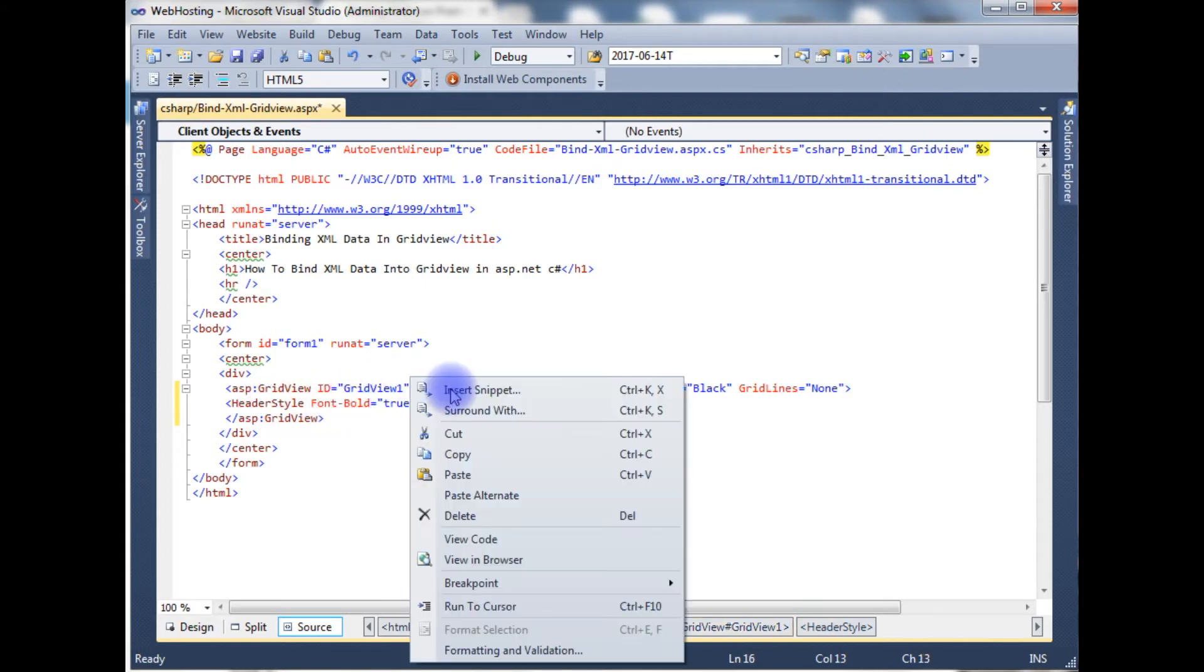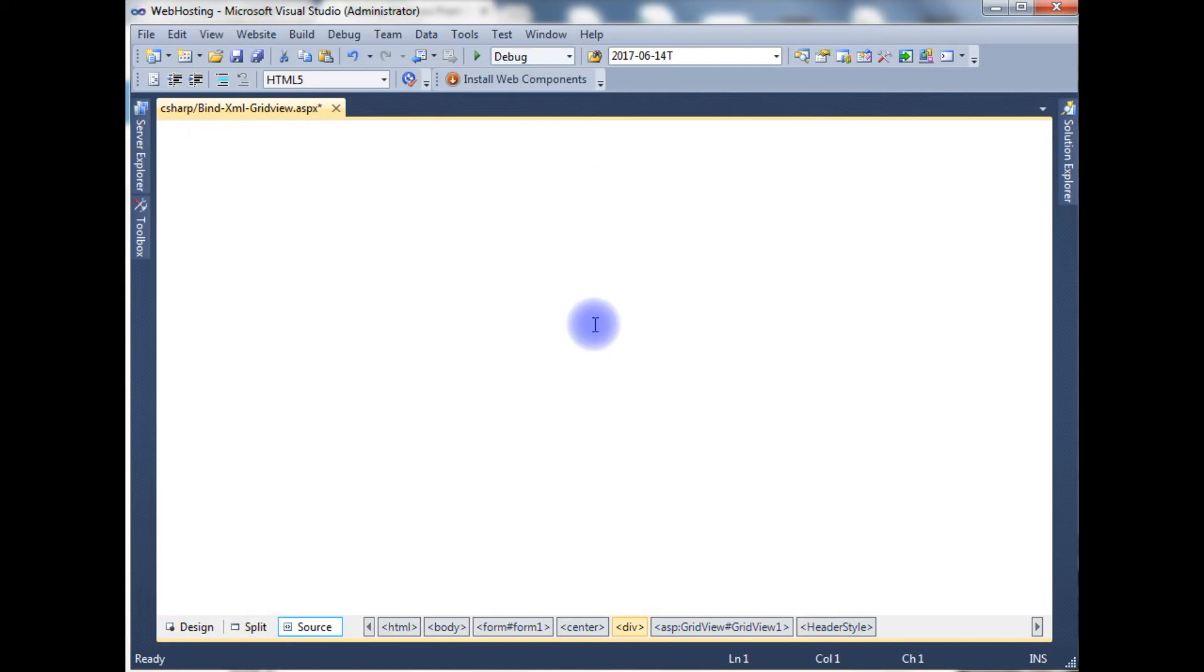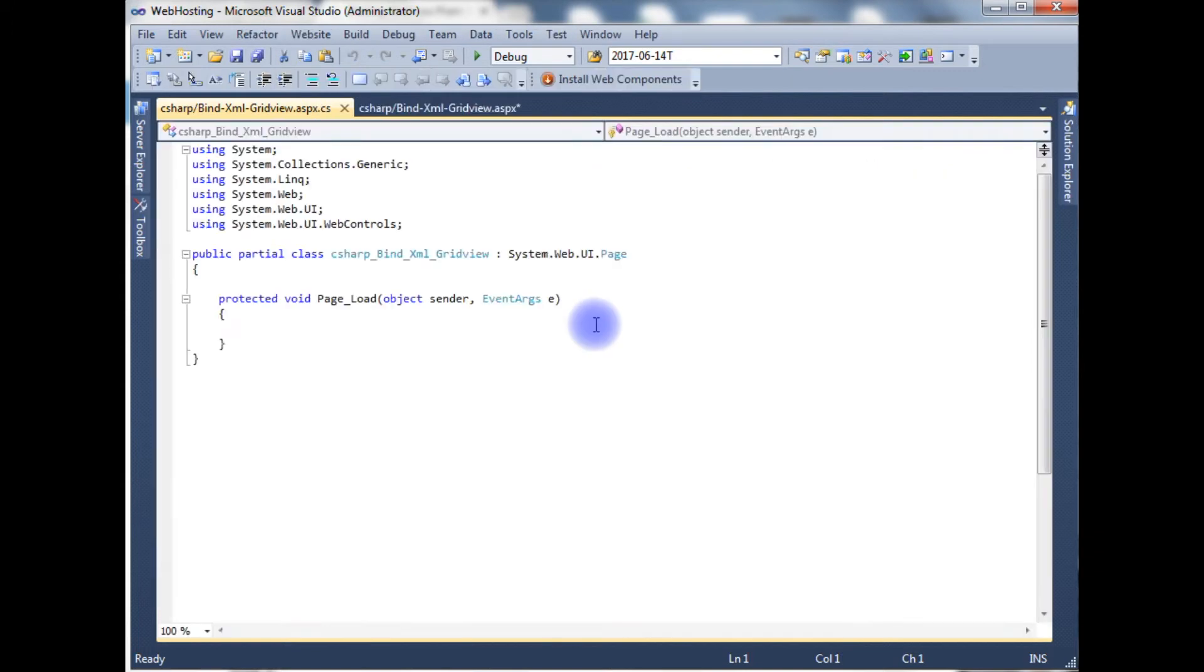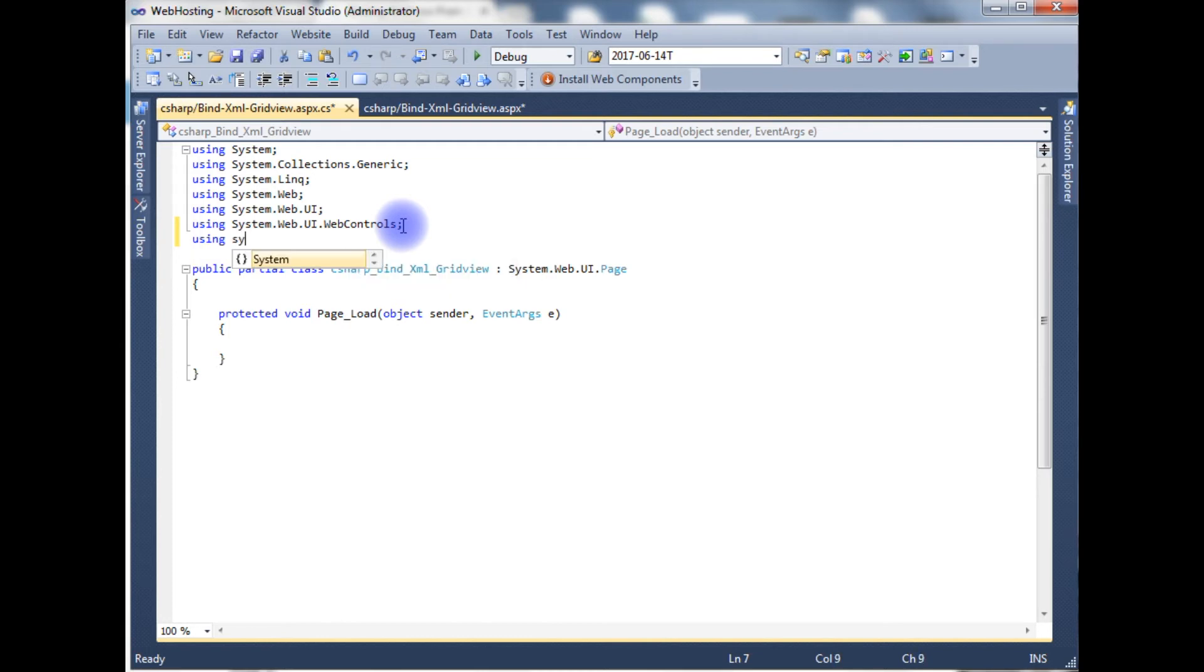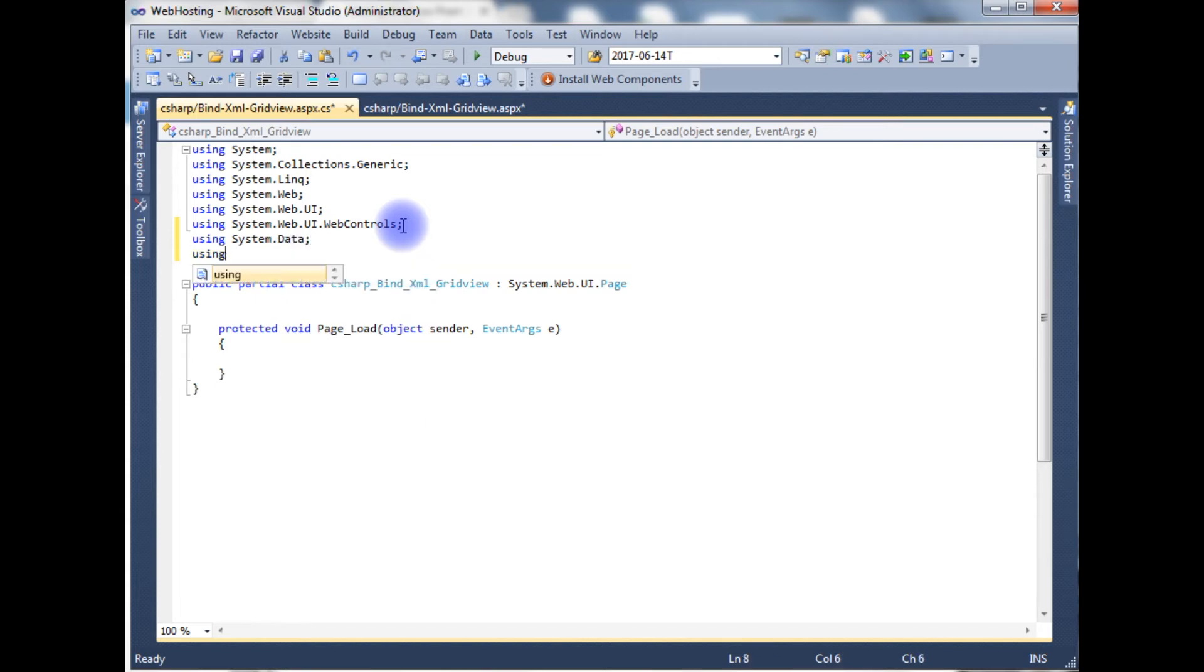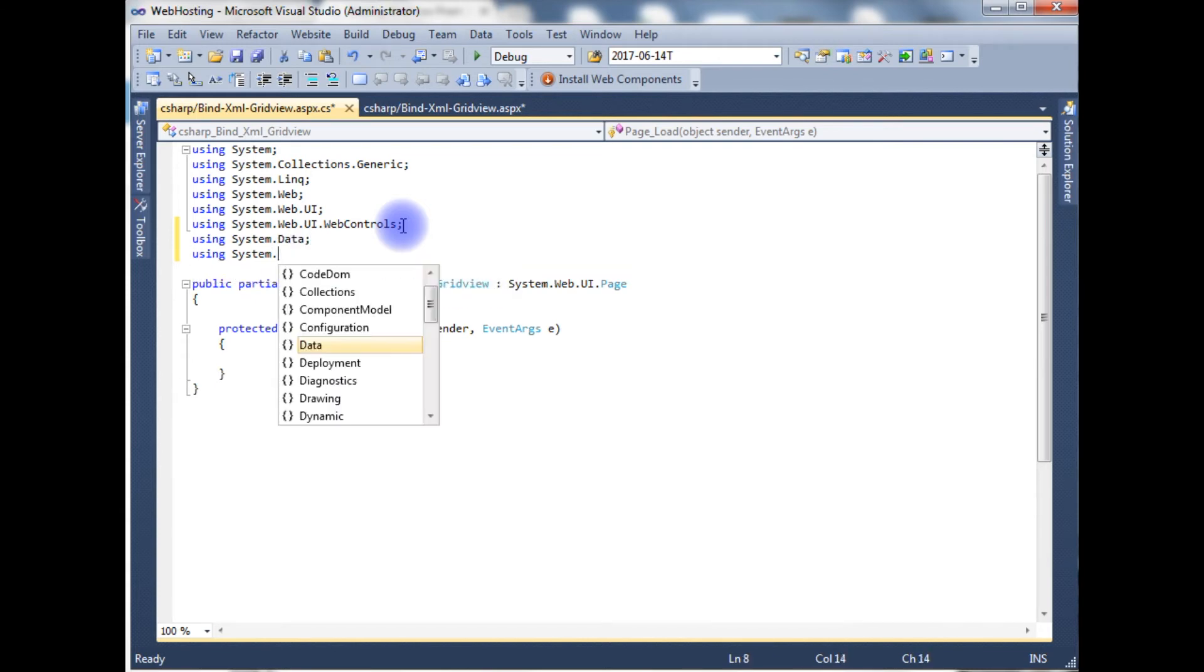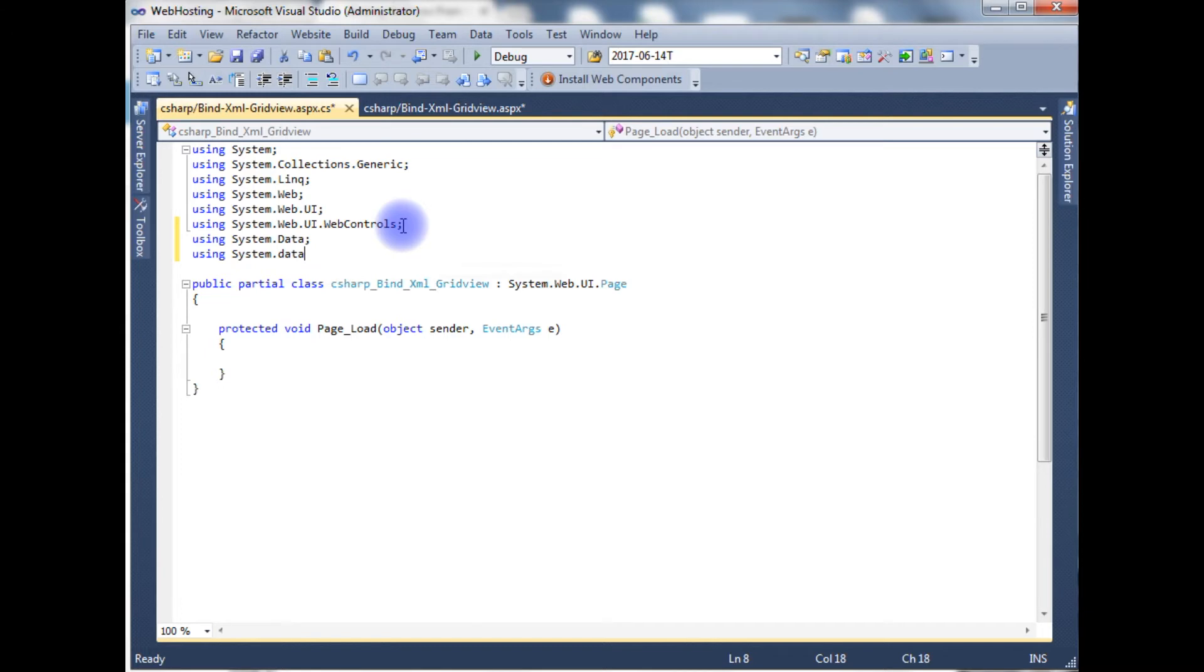Let's go to the code behind view code. I need to import two namespaces: using System.Data and using System.Data.SqlClient.